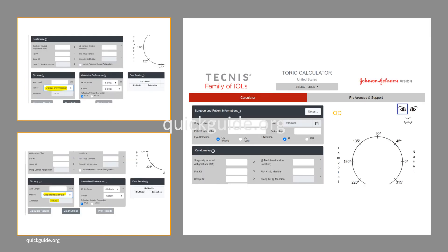This is a TORIC calculator of a major multinational company — specifically the Tecnis TORIC IOL calculator — and it recognizes this point. You can find both immersion biometry and optical biometry A constants listed in the same bracket. If you have an ultrasound A constant, that is in a separate bracket. In a separate video in the future, I may cover the topic of A constant with ultrasound biometry.